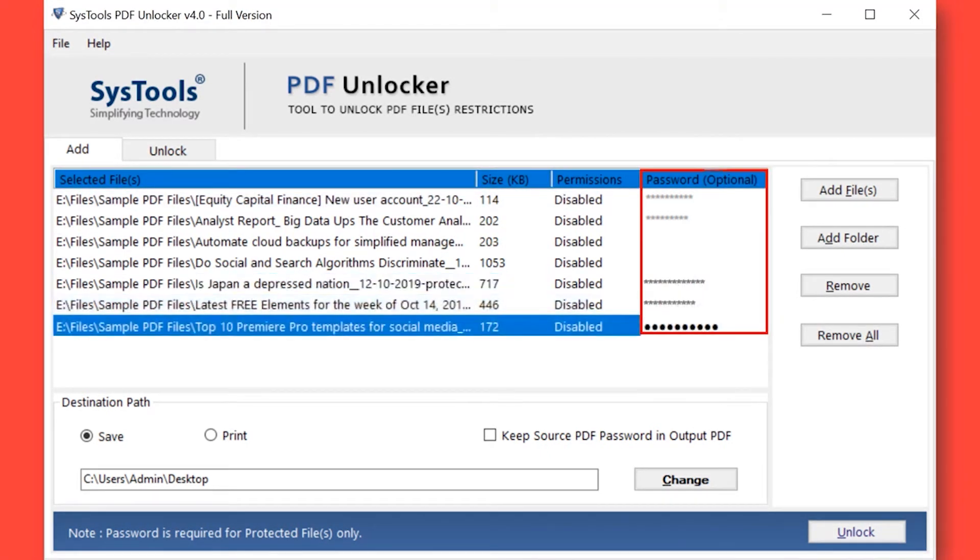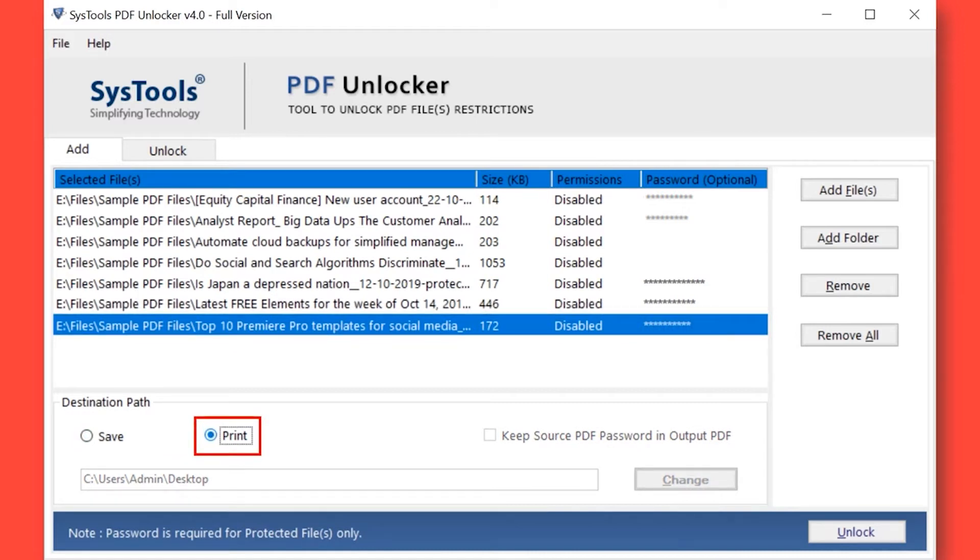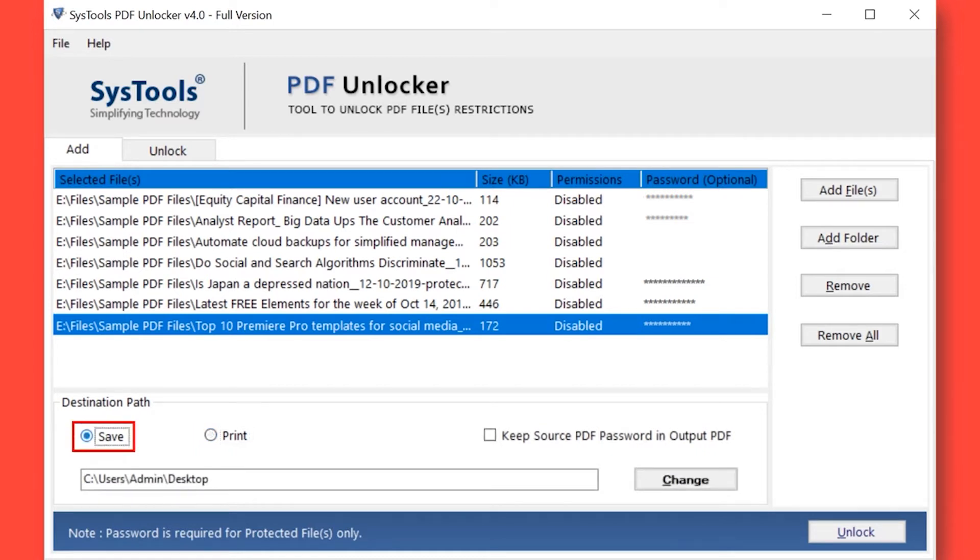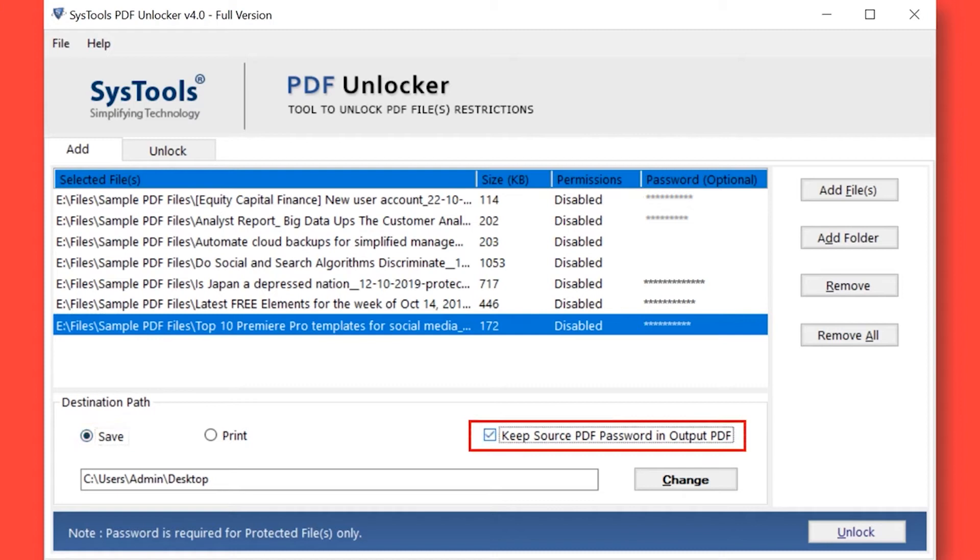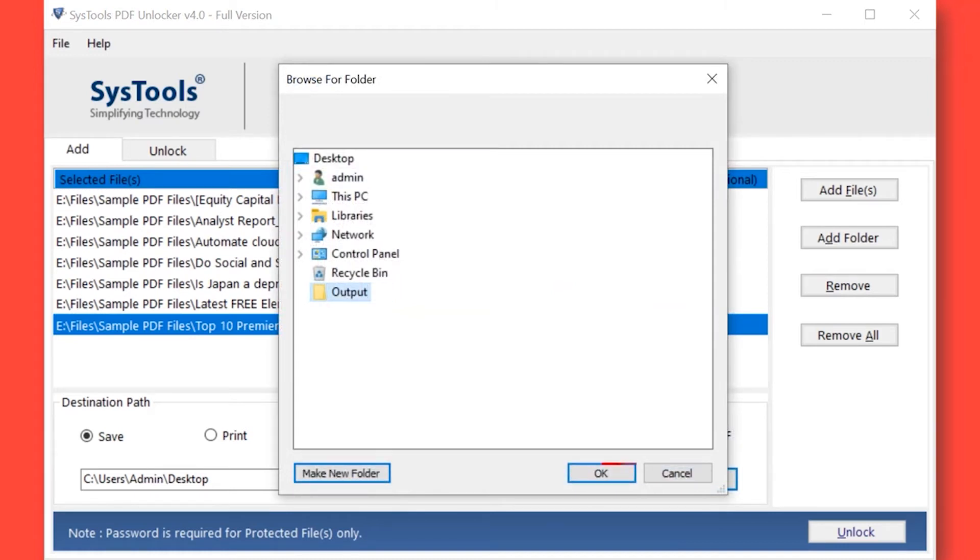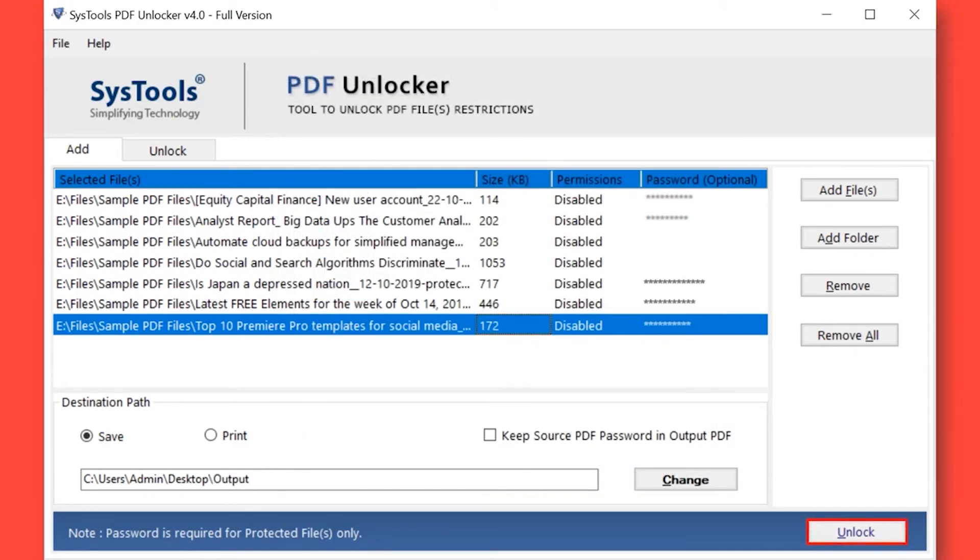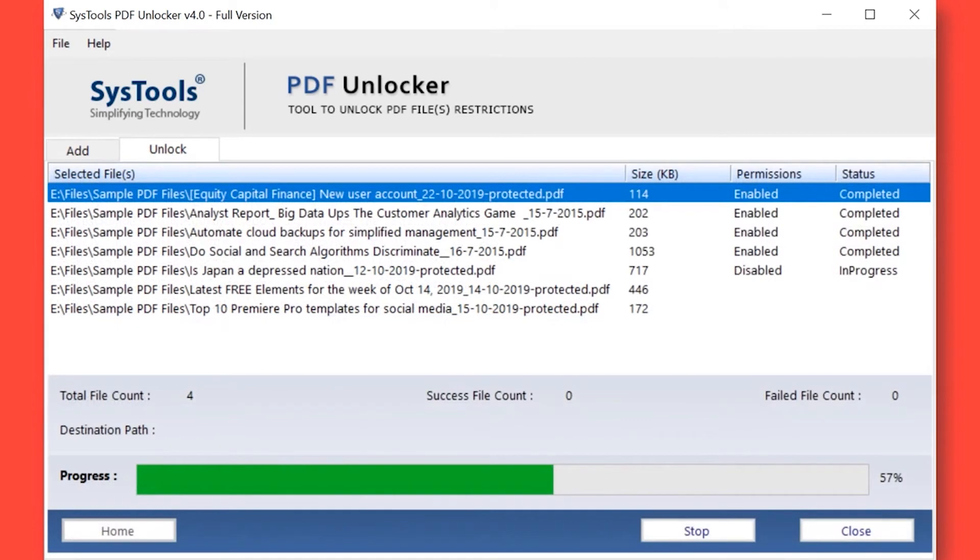The software provides two options: save and print. After selecting a folder, click OK button. Now click the unlock button to begin the process of removing PDF restrictions.